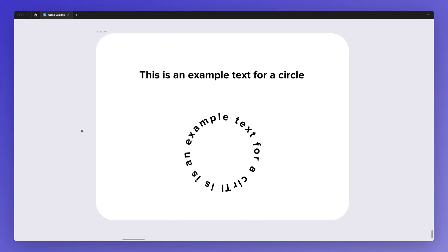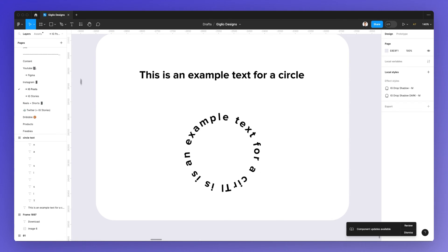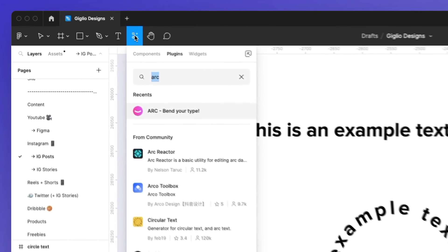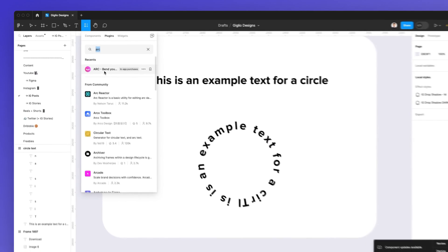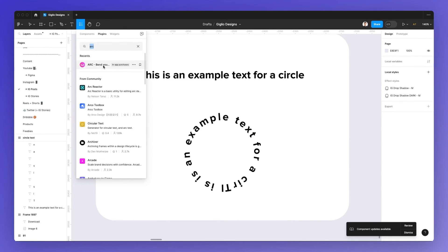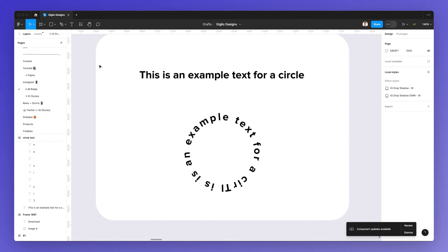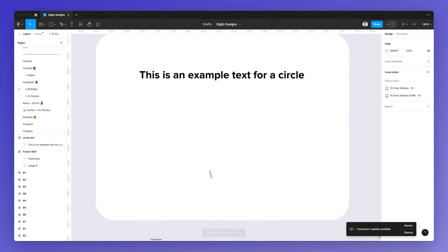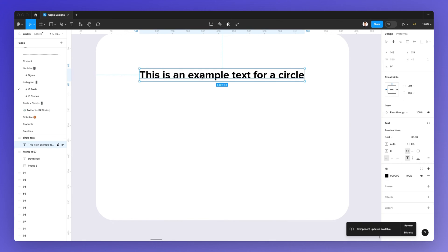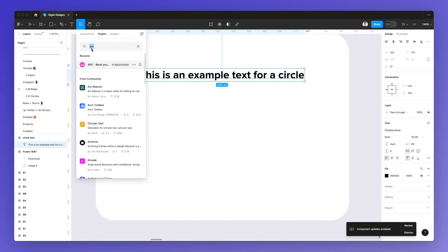Now let's get started. The very first thing we're going to do is go under the plugin section and search for ARC. This is the plugin which you want to run and we simply click on it. As you can see, nothing happens, and the reason is that you need to select the type before proceeding.